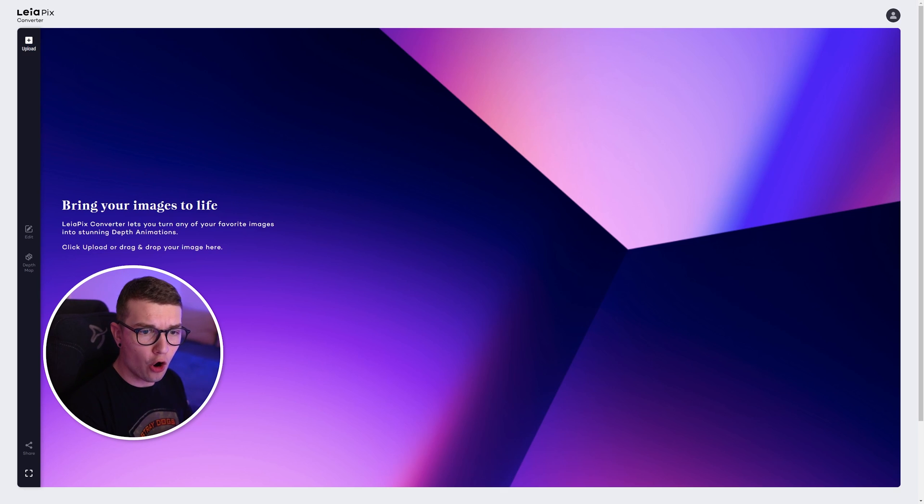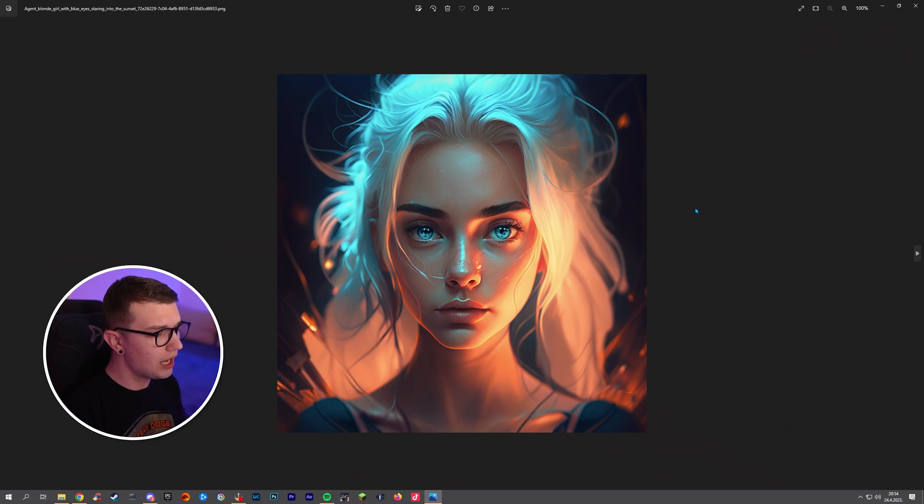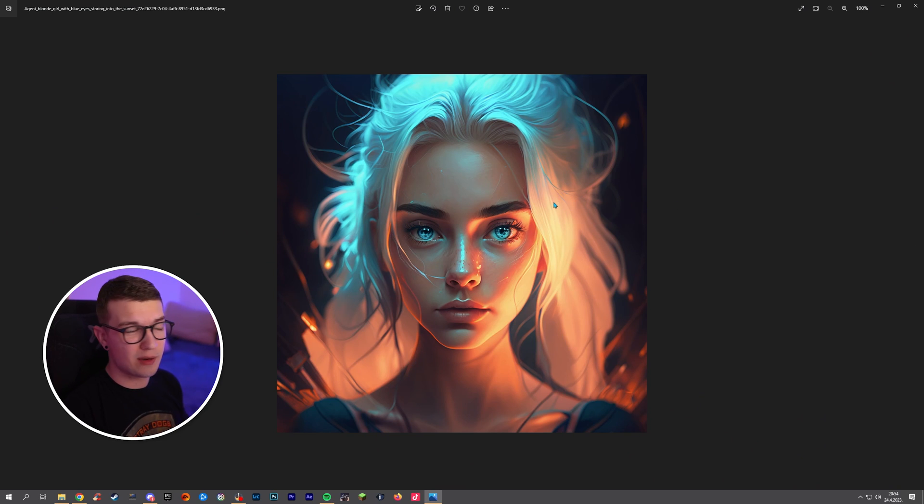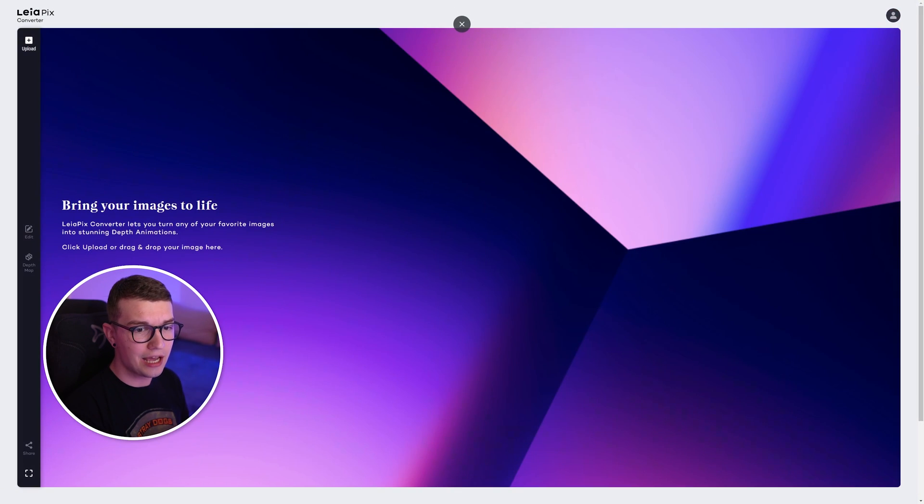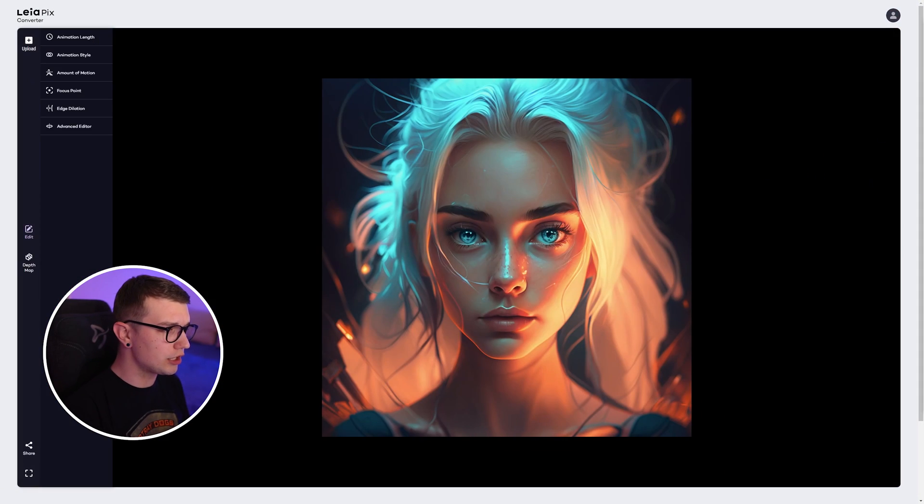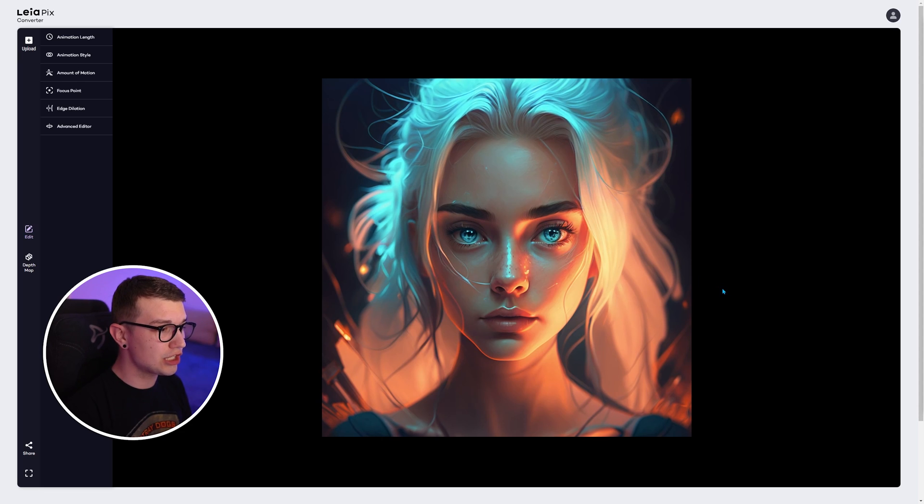So if I open up this picture, this is what I got from MidJourney a few weeks ago when I was making the MidJourney video. So it's a very simple image. It's fully static. We're just going to drag and drop it right here and look at the magic.